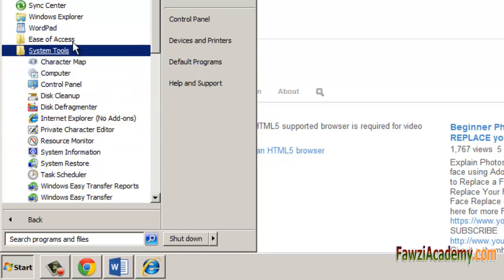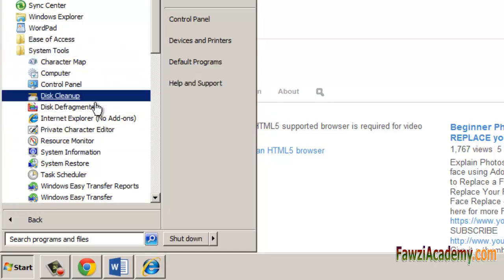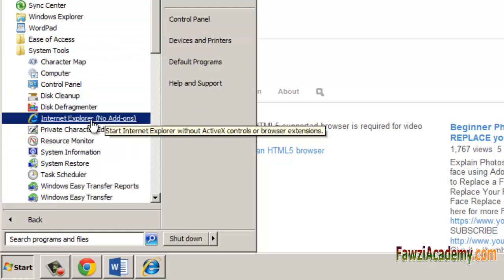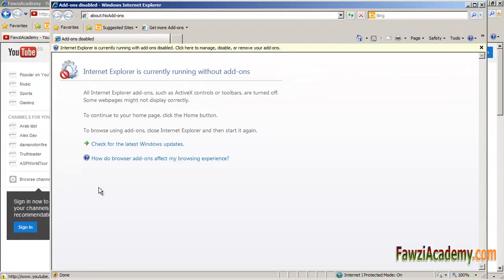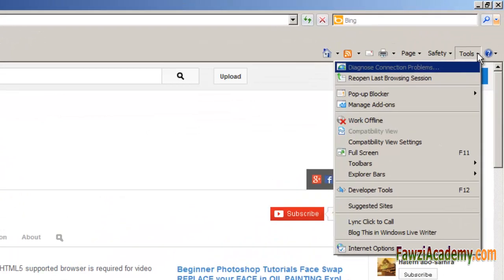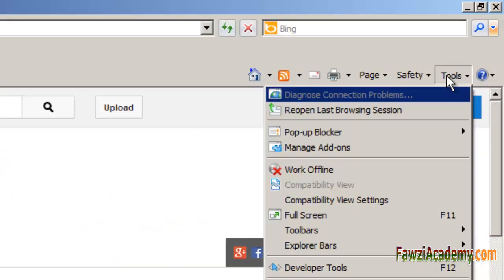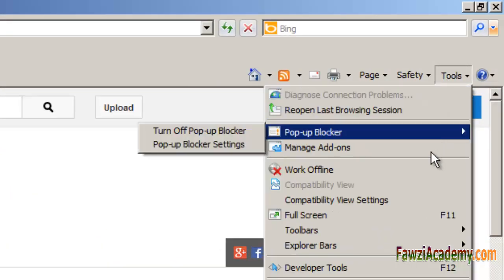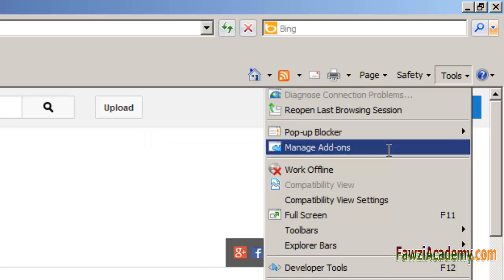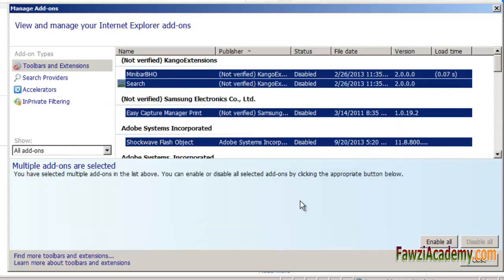And then click Internet Explorer (No Add-ons). To disable add-ons in Add-on Manager, open Internet Explorer, click the Tools button and then click Manage Add-ons. Under Show, click All Add-ons. Click the add-on you want to disable and then click Disable. Click Close.